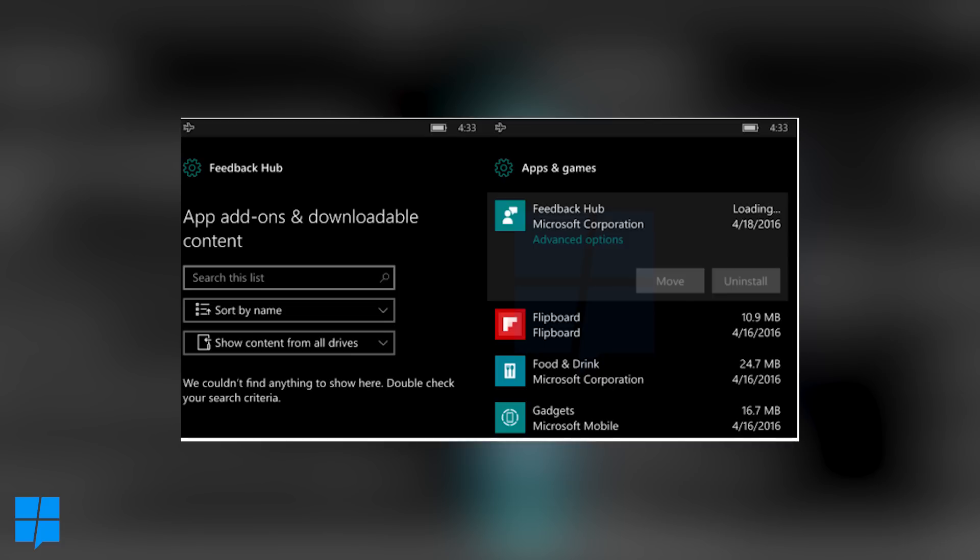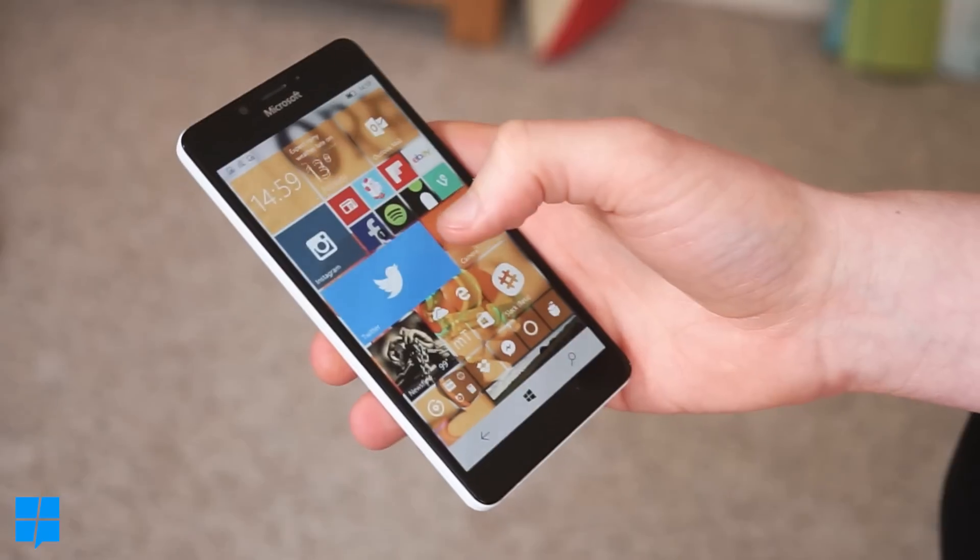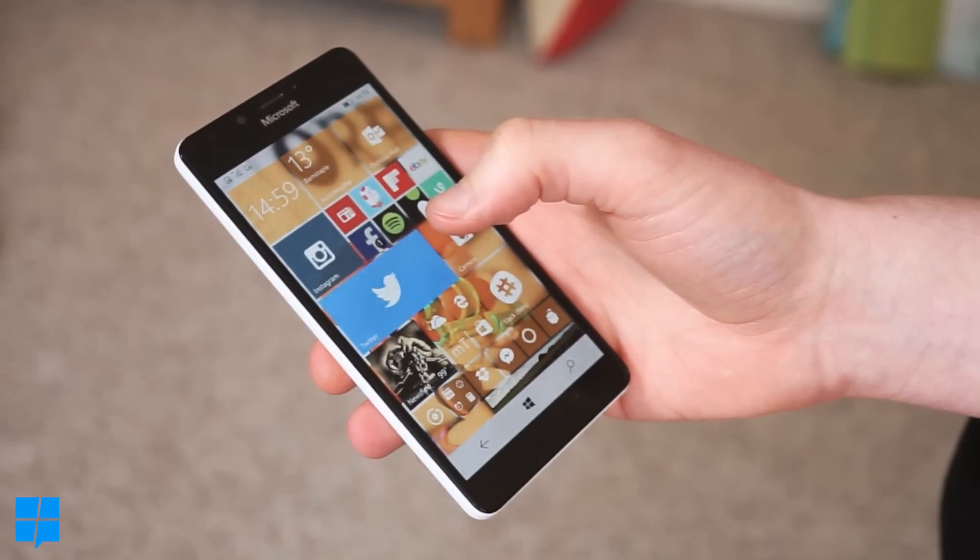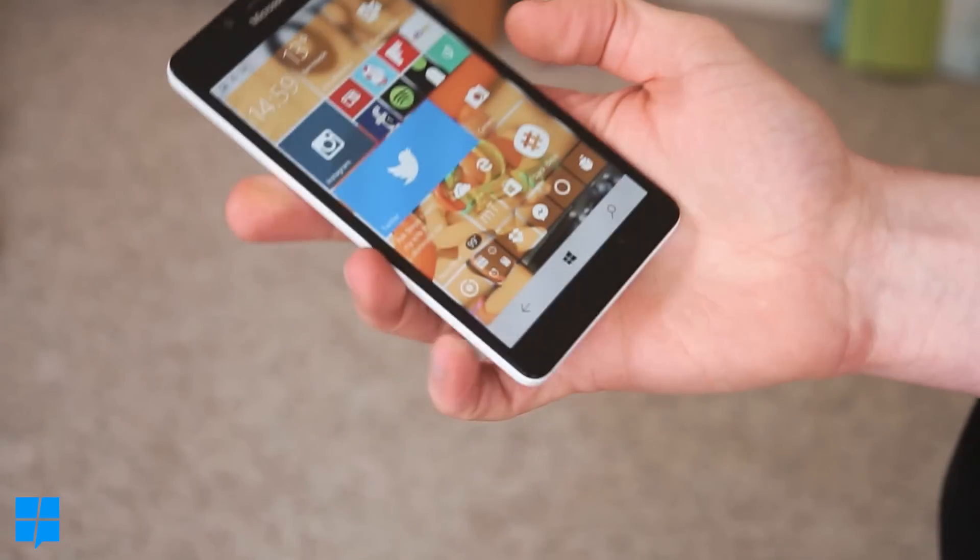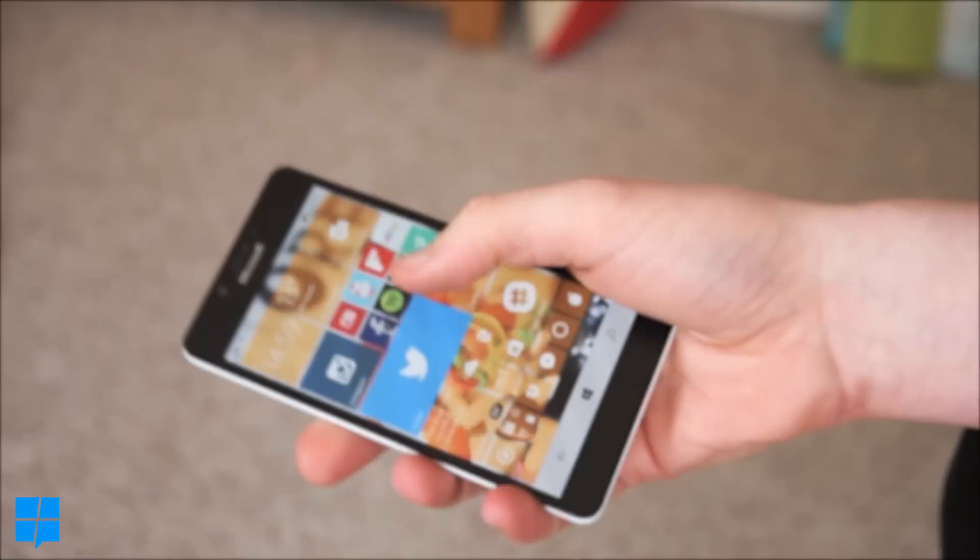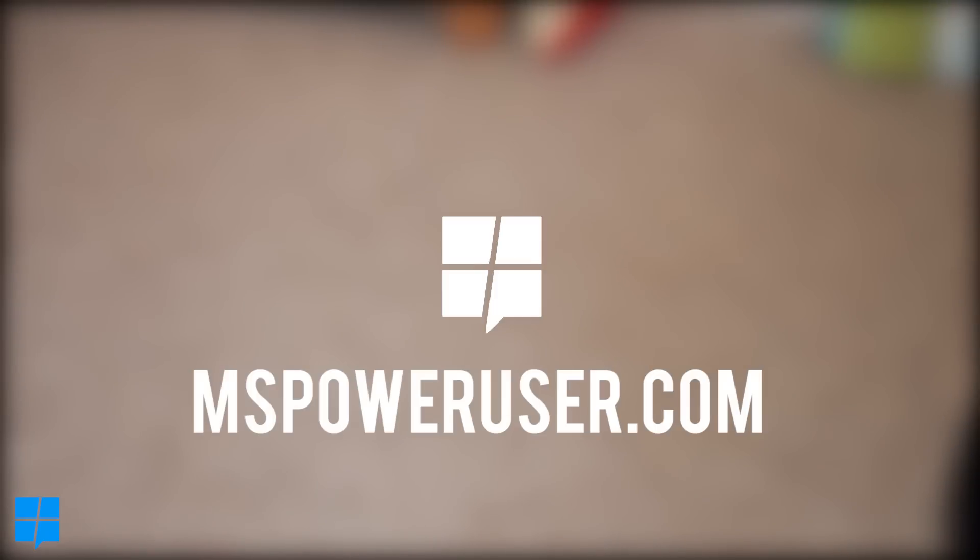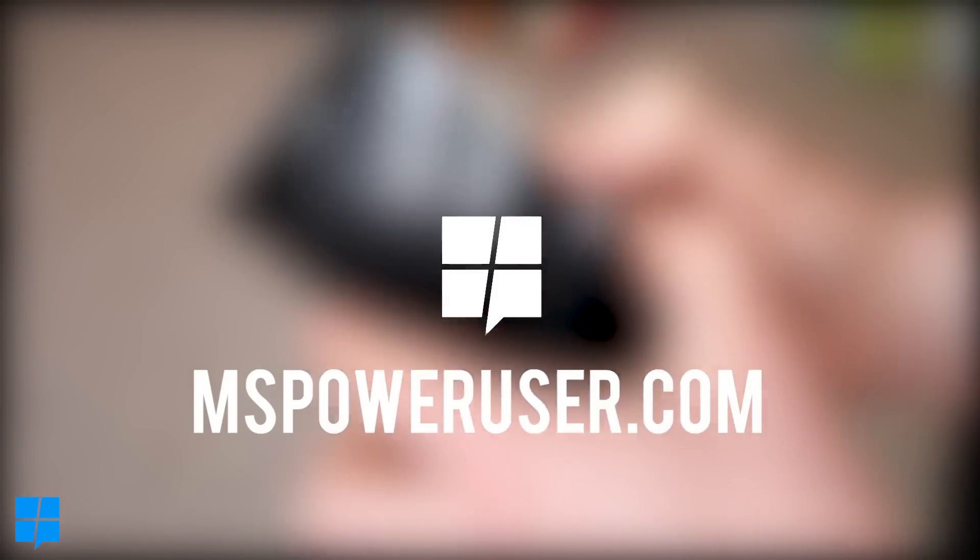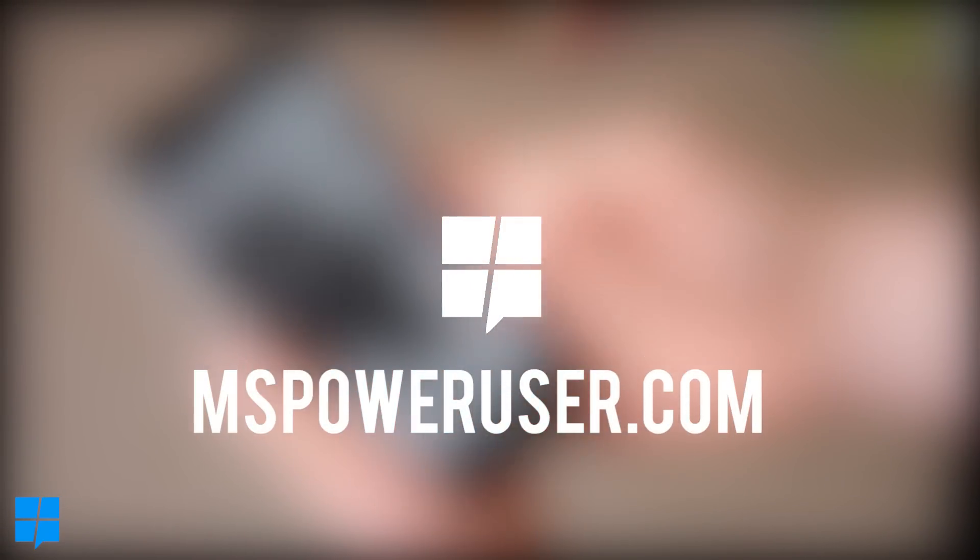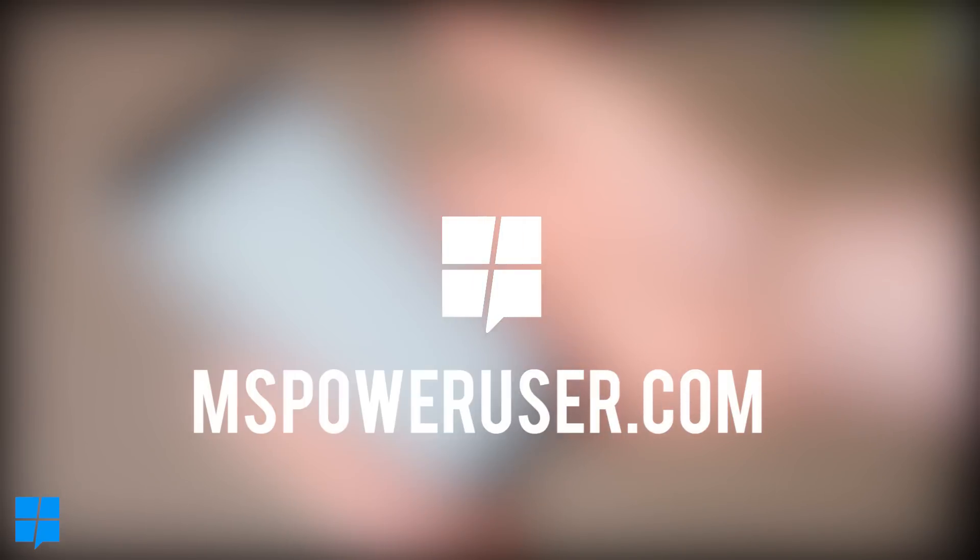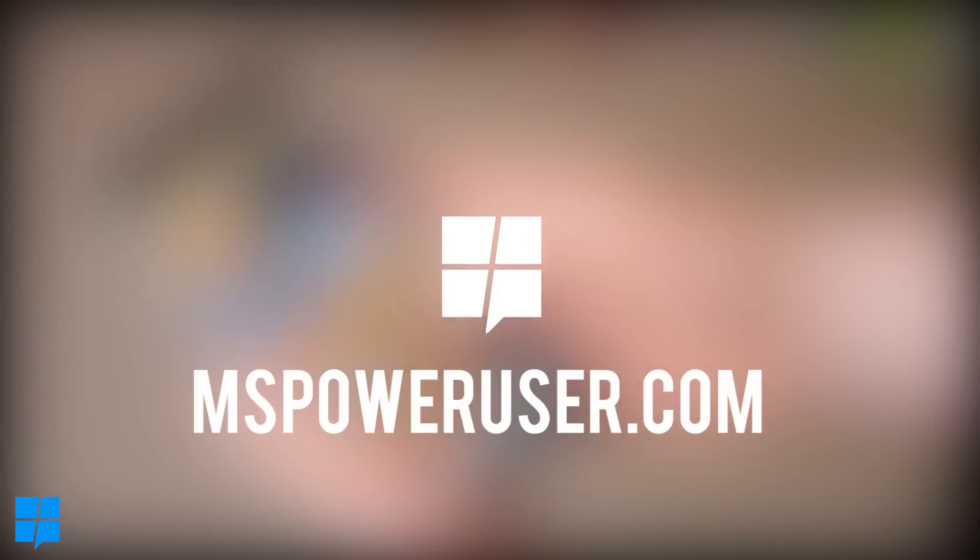Whether that works in the same way to an Xbox or something we just don't know yet so we'll find out soon. Anyway thanks for watching this video and let us know what you think of the new mobile build in the comments below and be sure to check out our website mspoweruser.com for everything new from Microsoft. I've been Tom and I will see you then.